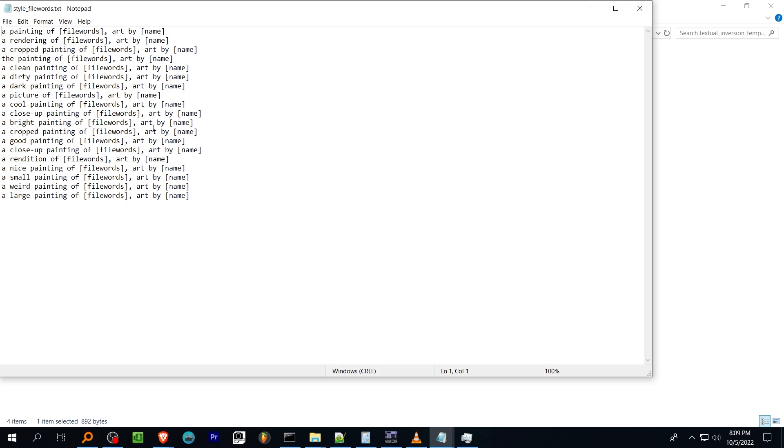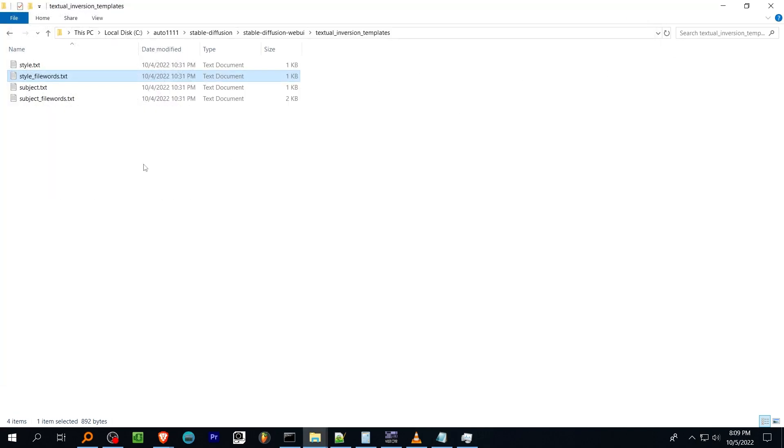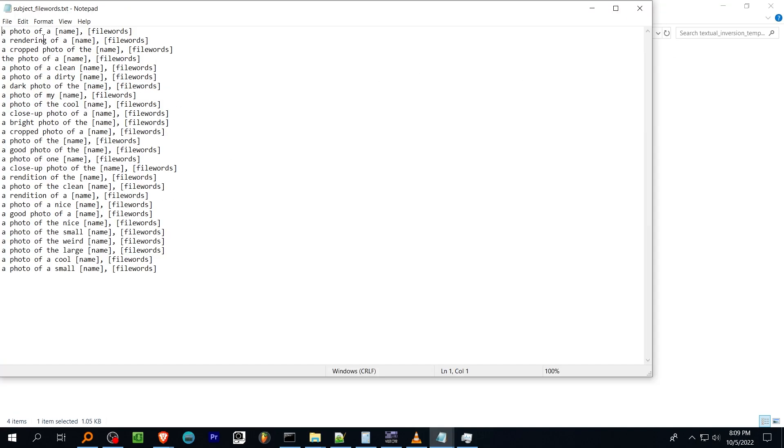There are two variations of the template files provided. If you've used the caption feature in pre-processing using the style file words or subject file words templates will incorporate them into training. Subject file words would be best suited for objects and style file words would be best suited for people or art styles.